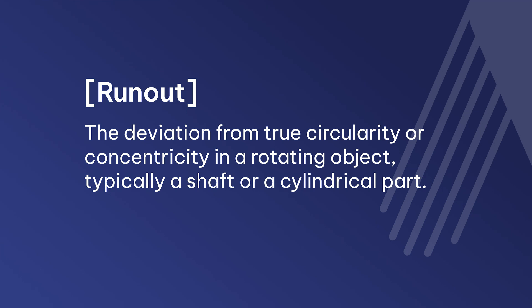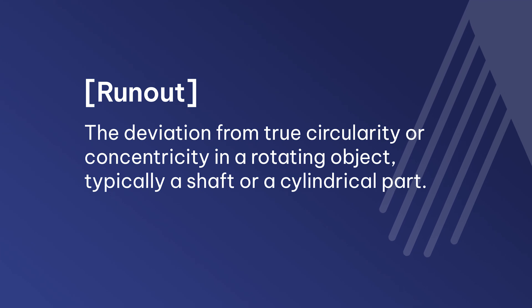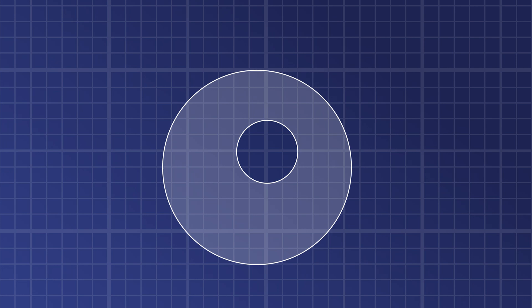Runout refers to the deviation from true circularity or concentricity in a rotating object, typically a shaft or a cylindrical part. It is a measure of how much an object wobbles or deviates from its ideal axis of rotation.